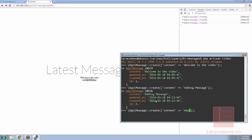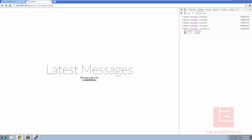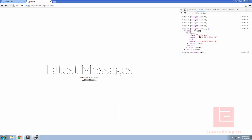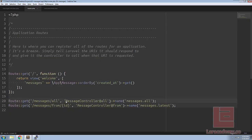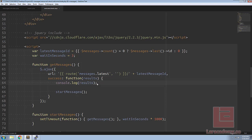So we can add another message and in our console we'll see that our array is now one. So let's work on getting these messages onto the screen themselves. Let's load Sublime back up and head back to the welcome view and instead of console logging the results what we're going to have to do is cycle through them so we can use jQuery's each function.